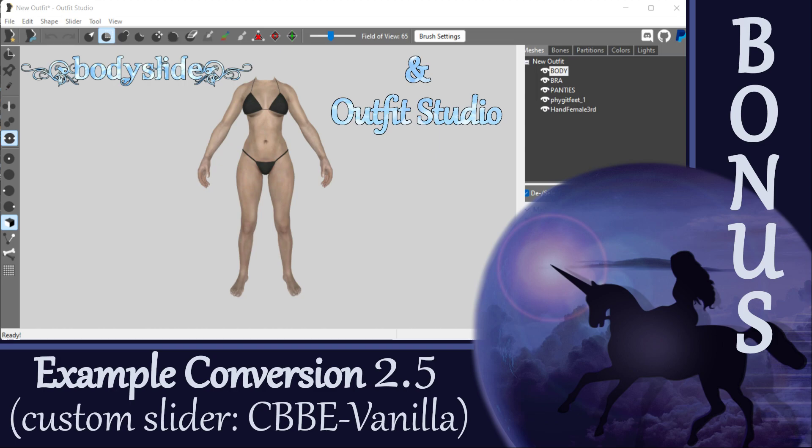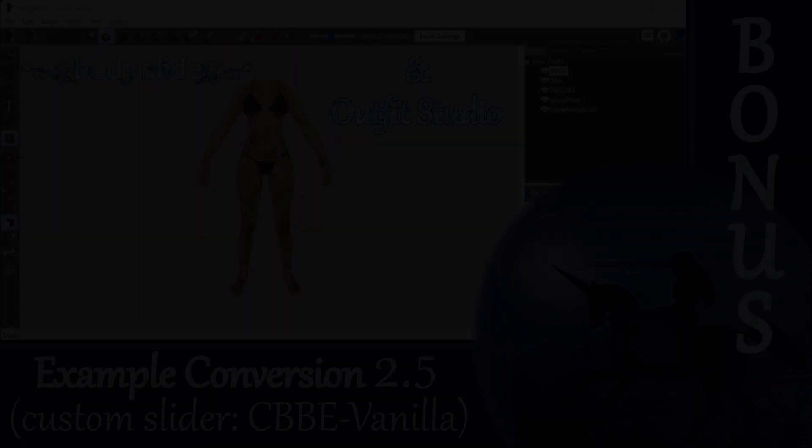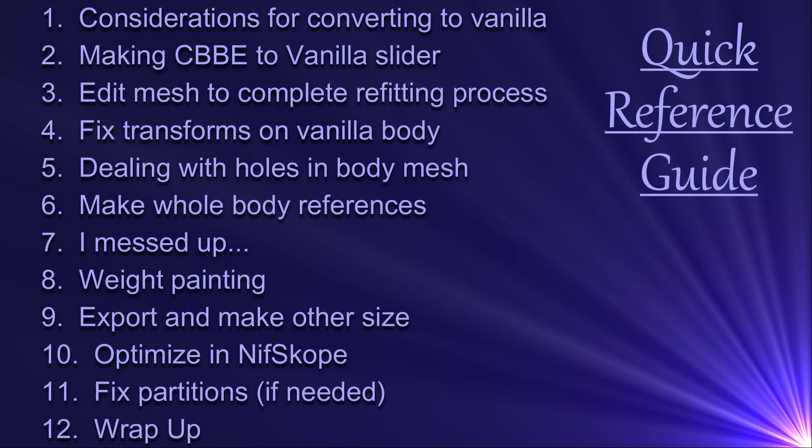Hi everyone! The last video got ridiculously long, and I made a few mistakes along the way when recording this particular workflow, but I decided to still share it for those of you interested in making conversions to the vanilla body. So here we go! A bonus video to squeeze in between our other conversion videos, complete with my mess-ups and how I fixed them.